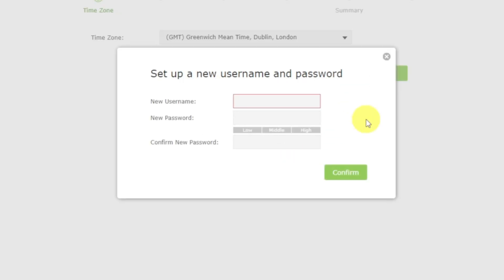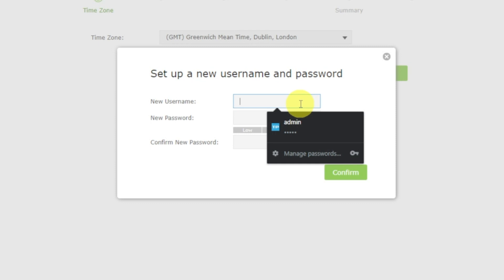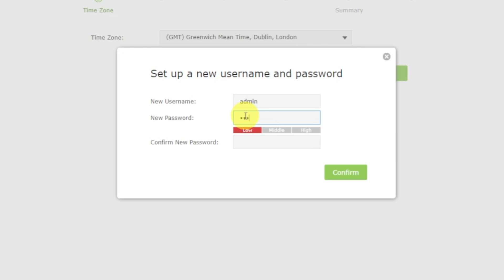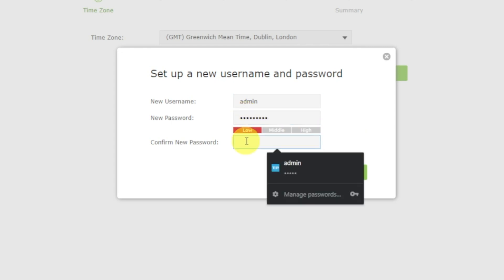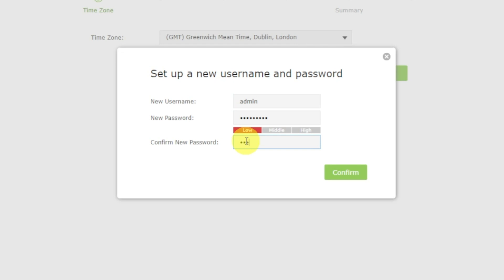So, first of all, you need to create a username and password for your personal account. Some firmware versions don't have this form, but if it appears, fill in all details and memorize them. Or better, write them down somewhere. They will be needed the next time when you log into your personal account.